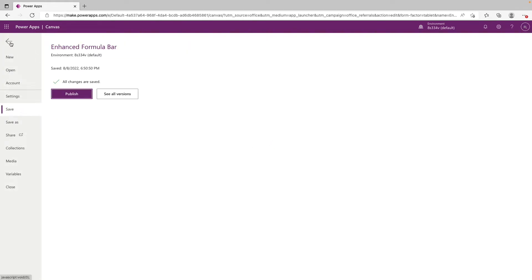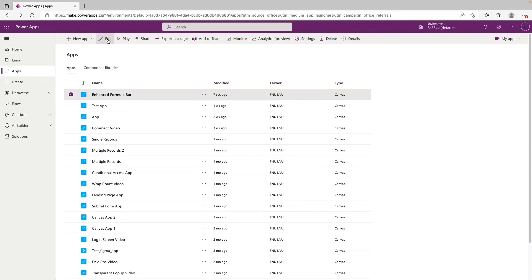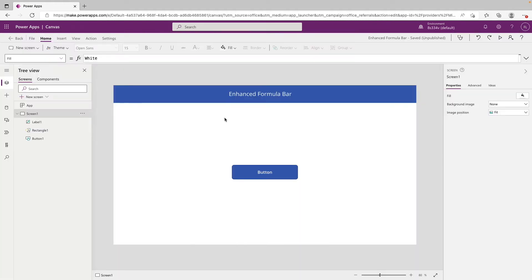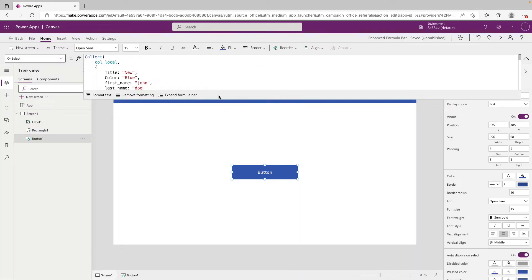And once that's done, we will just exit the app and let that change take effect. So now if we click back into our application and let it load, we can click on our button that has our code and click on the formula bar.